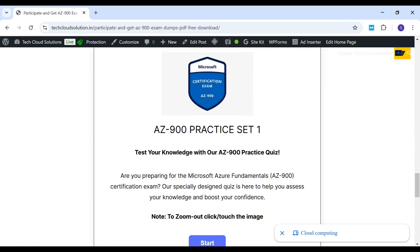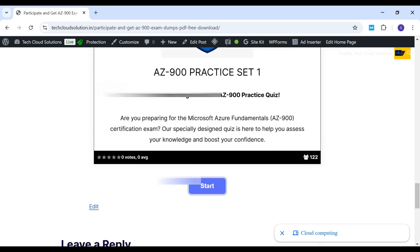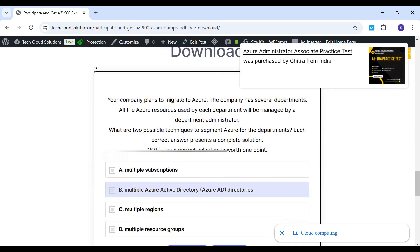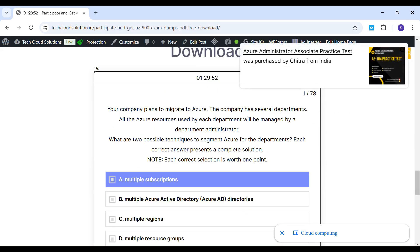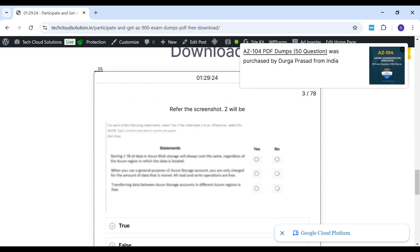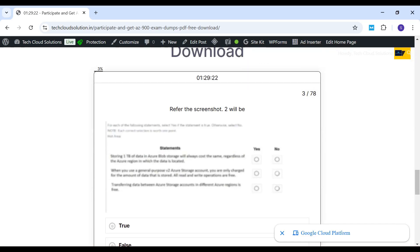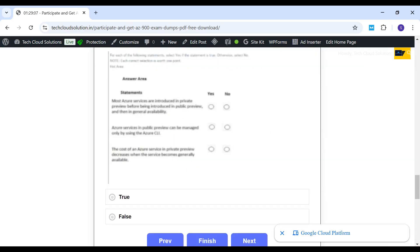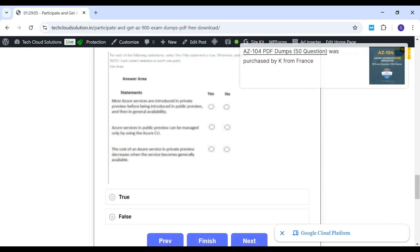To participate, simply click Start Quiz to begin. You will fill in your name and email address, after which the quiz will start. If any questions include images, you can click or tap the image to zoom in for a closer look. Stay tuned for the link in the comments and best of luck on your path to Azure certification success.